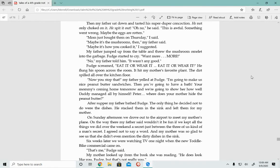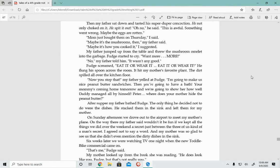On Sunday afternoon, we drove out to the airport to meet my mother's plane. On the way there, my father said, Wouldn't it be fun if we just kept the things we did over the weekend a secret, just between the three of us, kind of a man's secret. I agreed not to say a word and my mother was so glad to see us that she didn't even mention the dirty dishes in the sink.